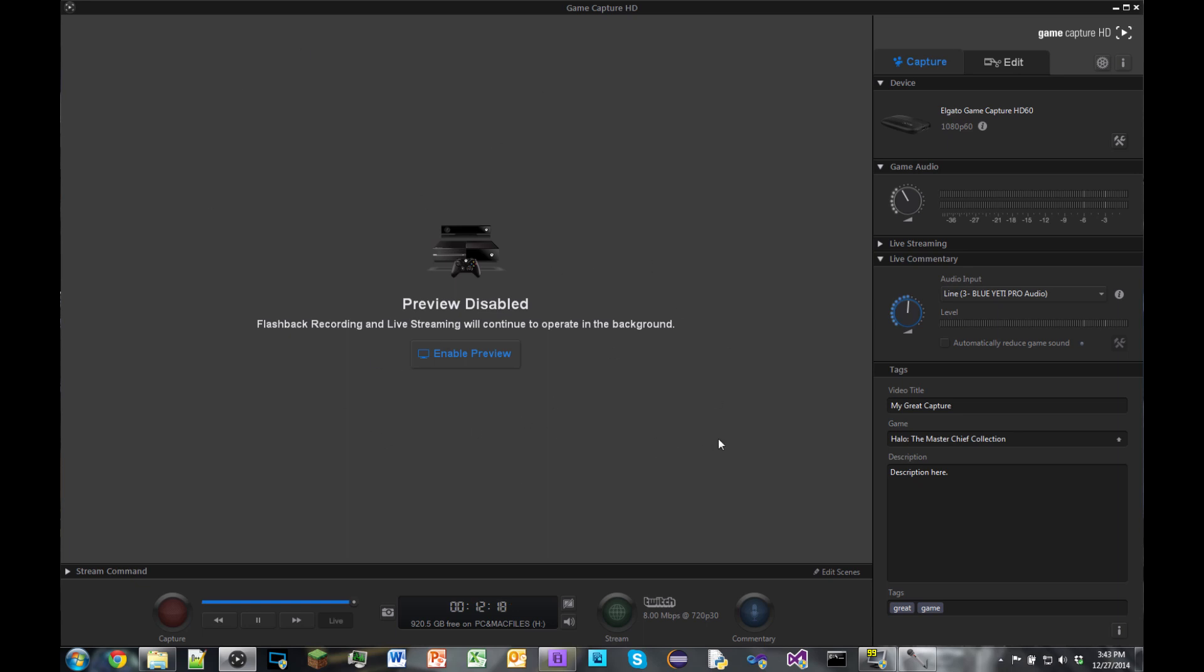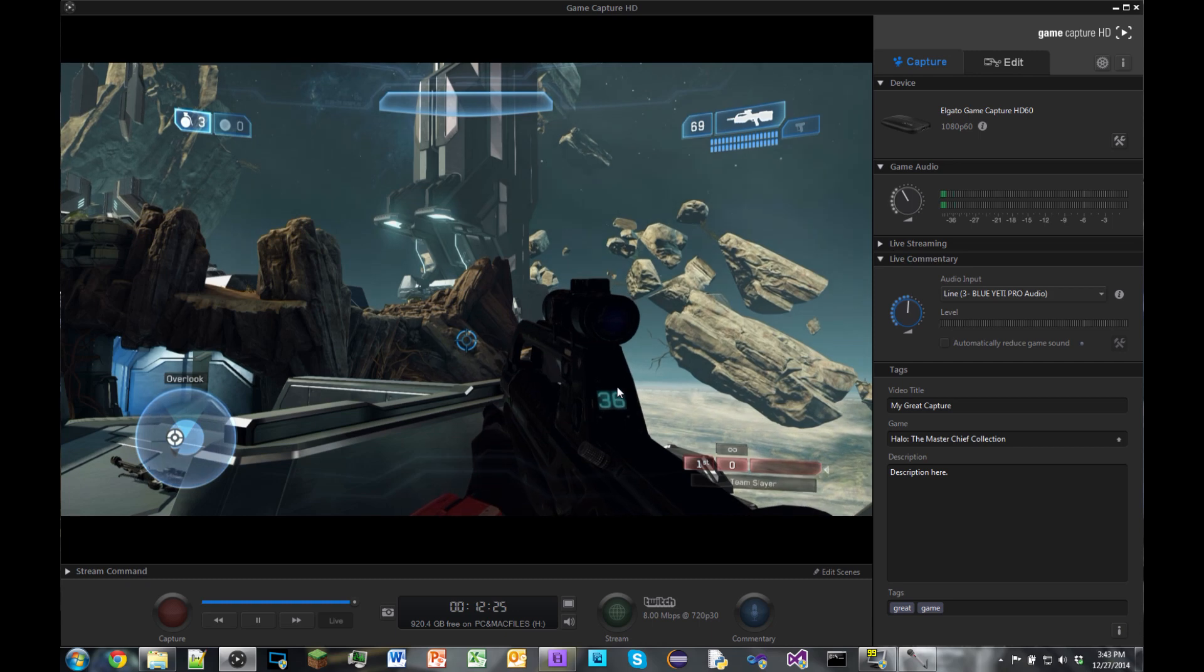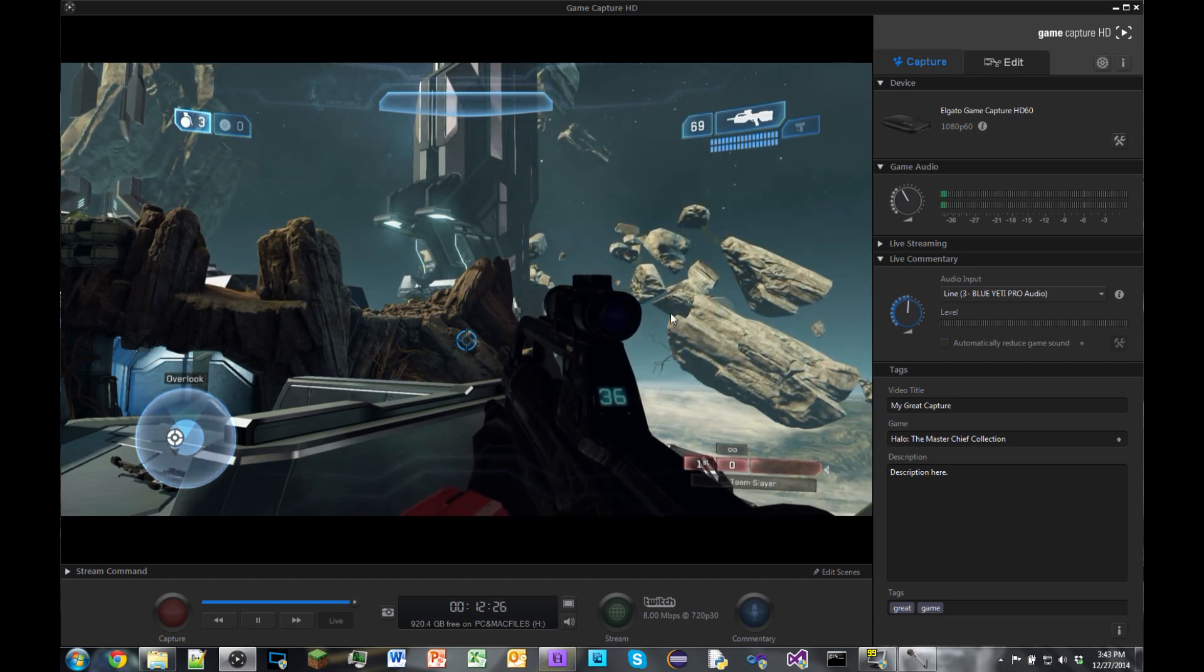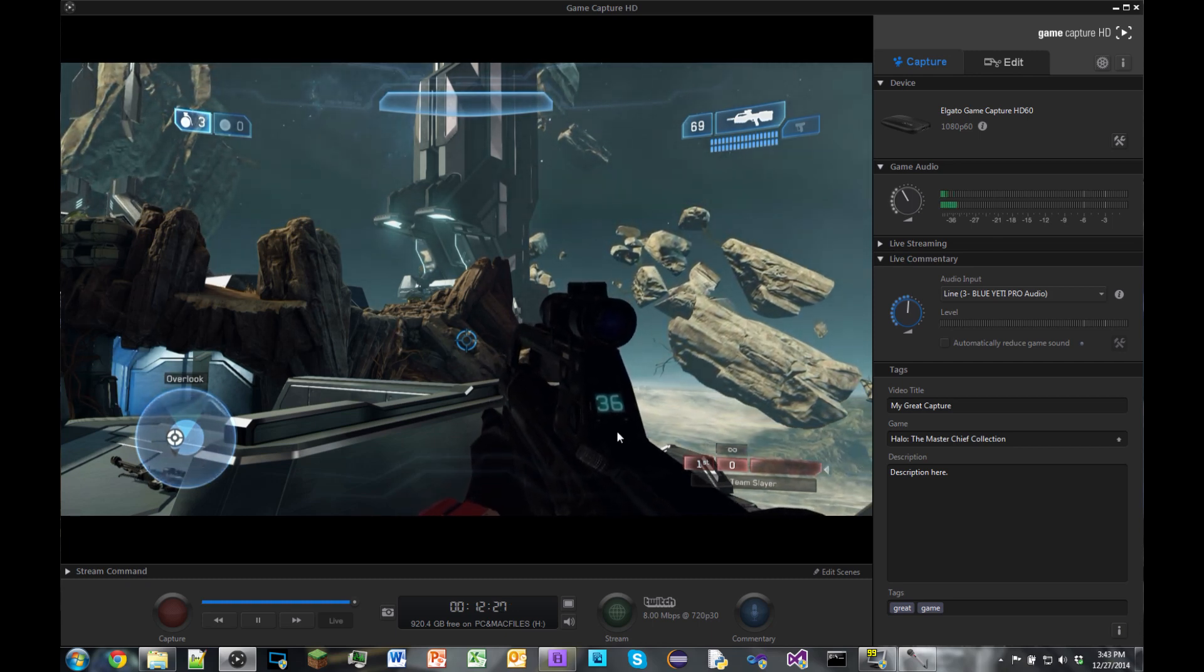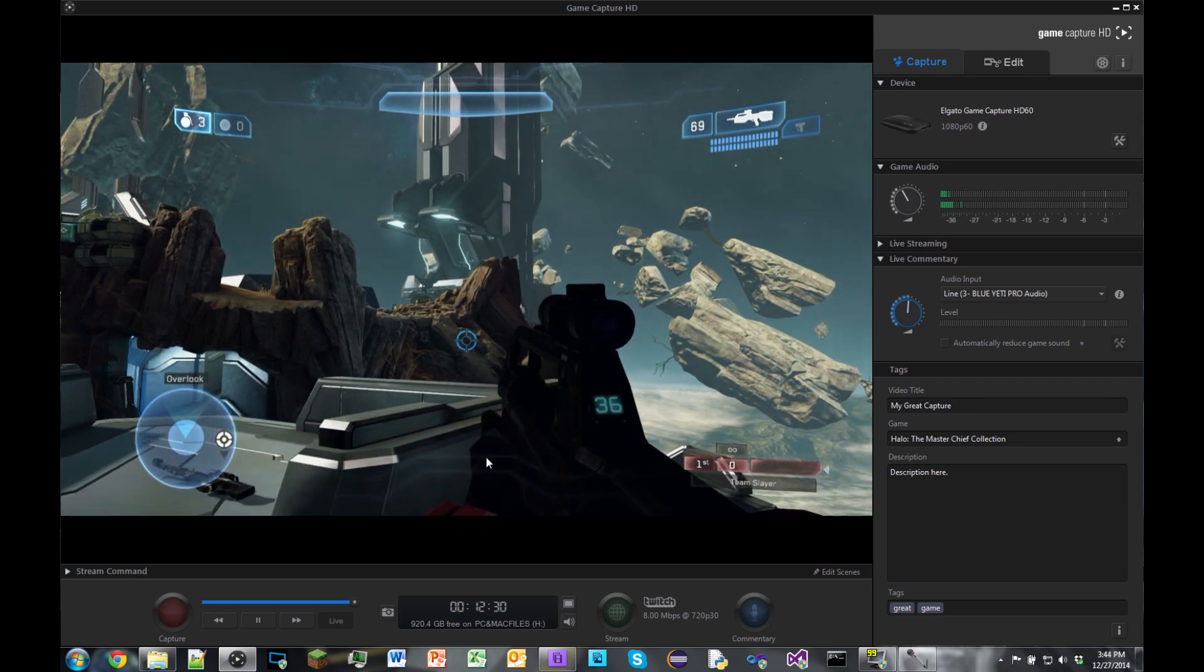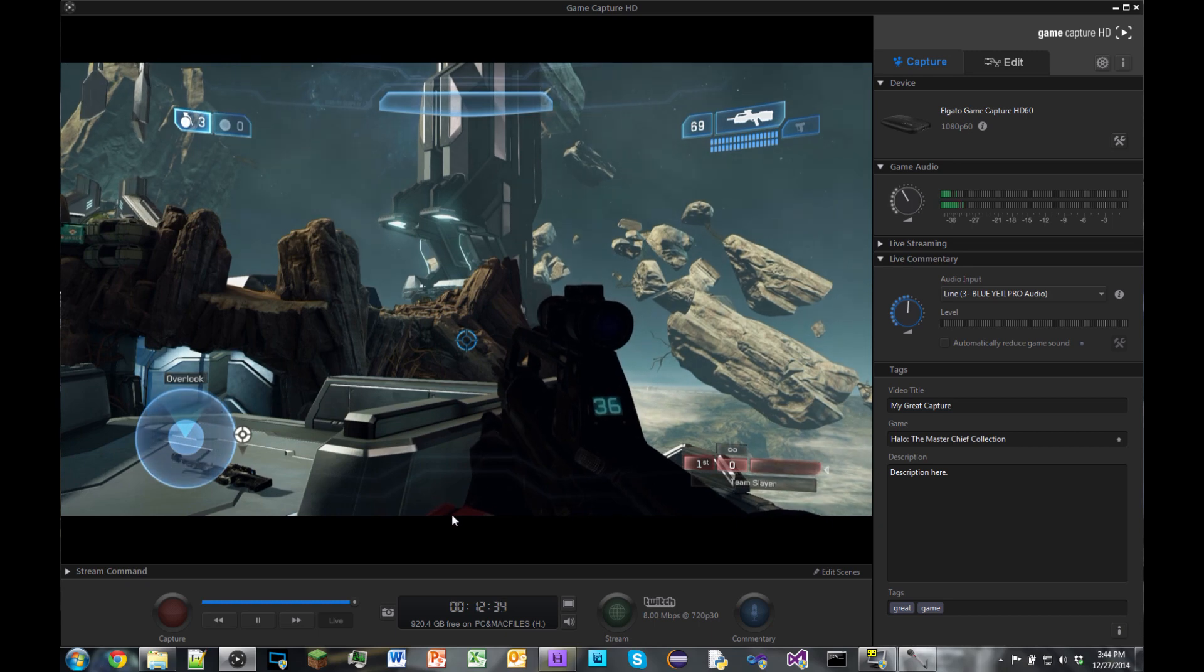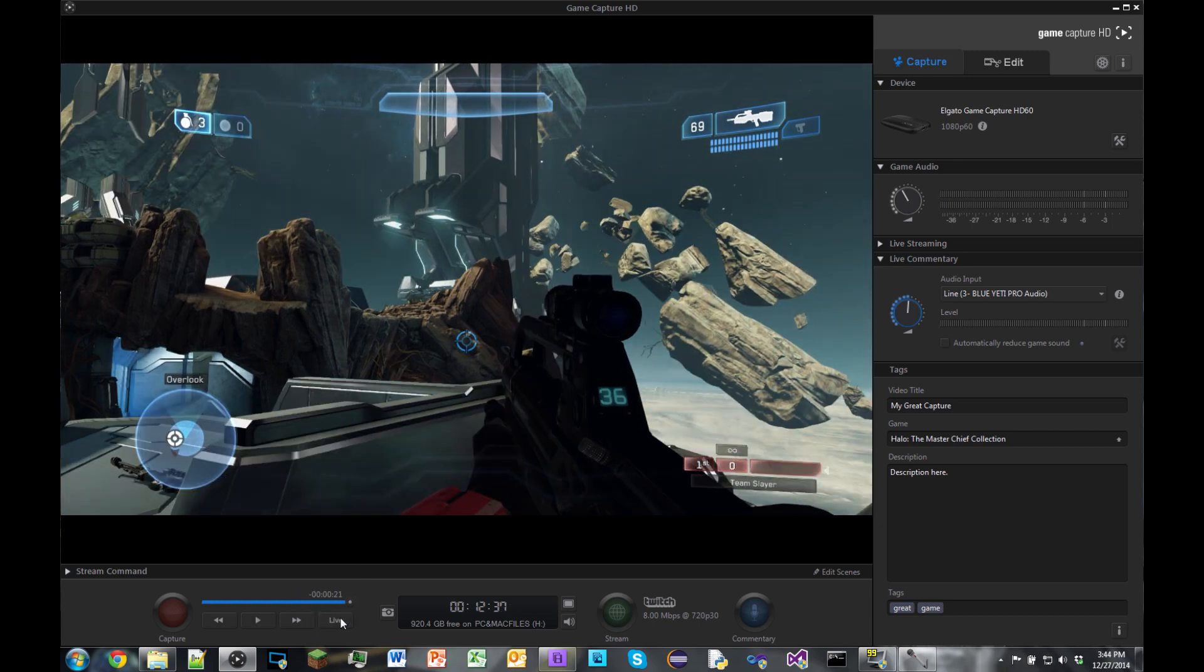So first thing I'm going to show you guys is I'm probably just going to enable the preview for now, and as you can see I'm playing the Master Chief Collection. So I'm going to give this a little bit to update since I am trying to record this. It does look a little laggy but in the end the video actually does turn out pretty well.